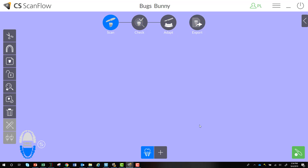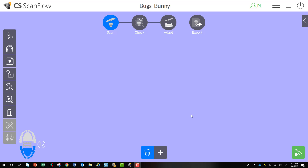Every scan you take is going to start out with a common scan. You can choose additional workflow options like pre and post, scan body, or impression scan after the fact. Every scan starts with your common scan, as you can see down below. If you want to change your workflow from a normal restorative case to a pre and post or a scan body case, you select the little plus symbol.